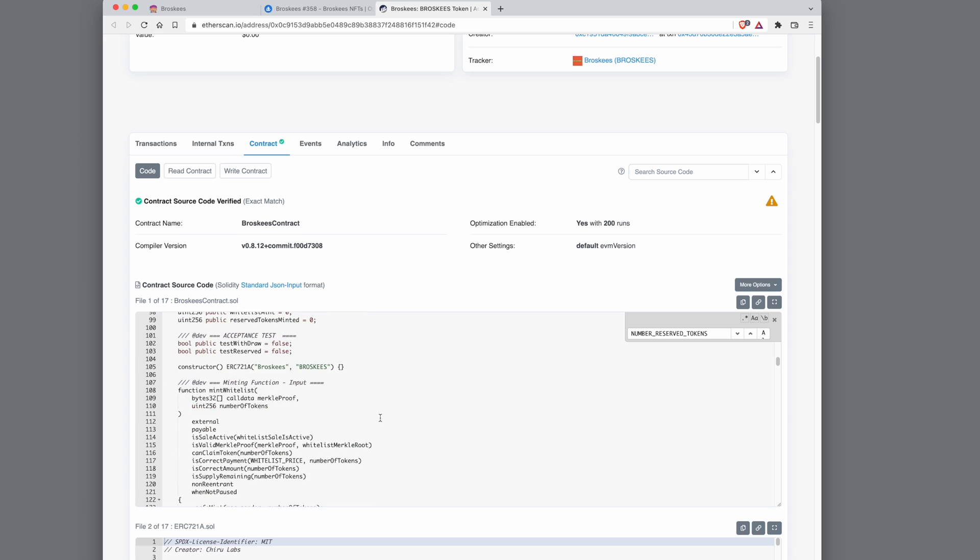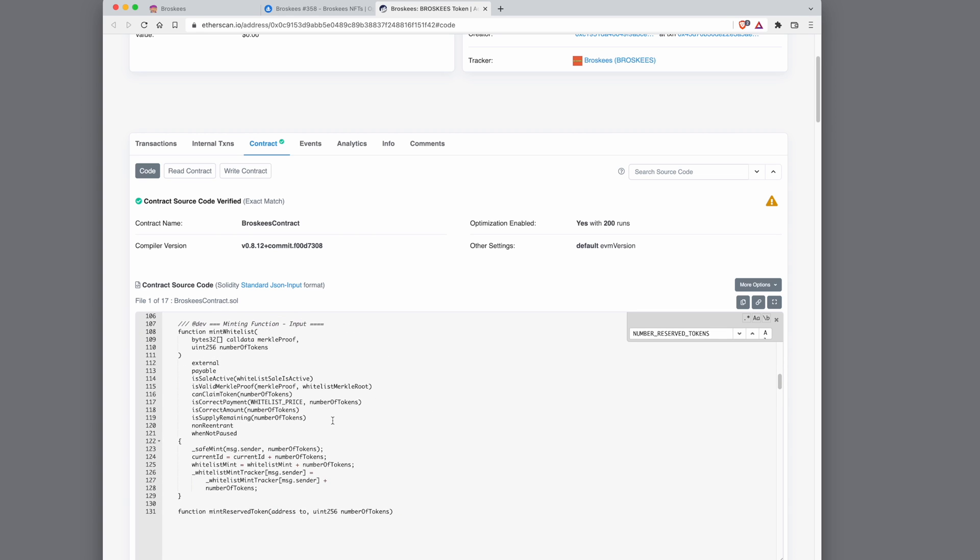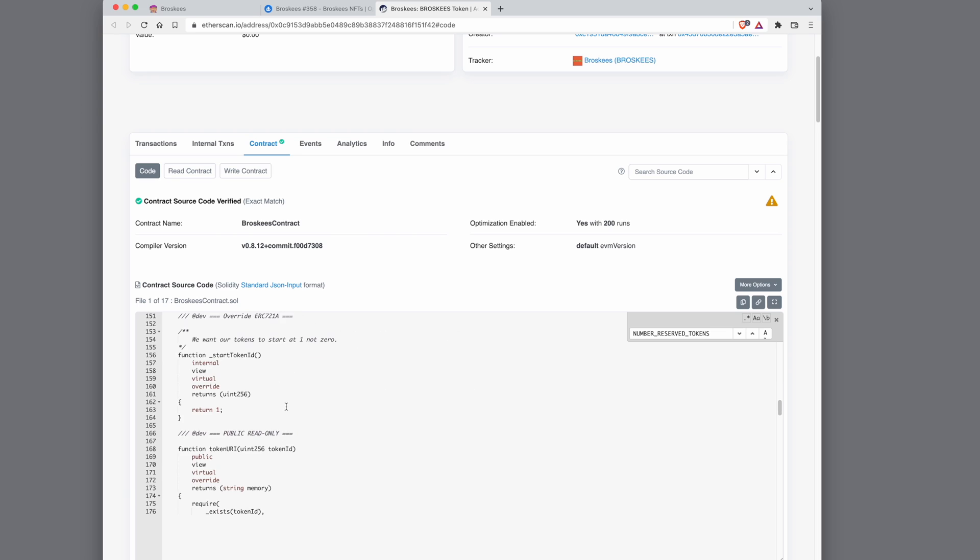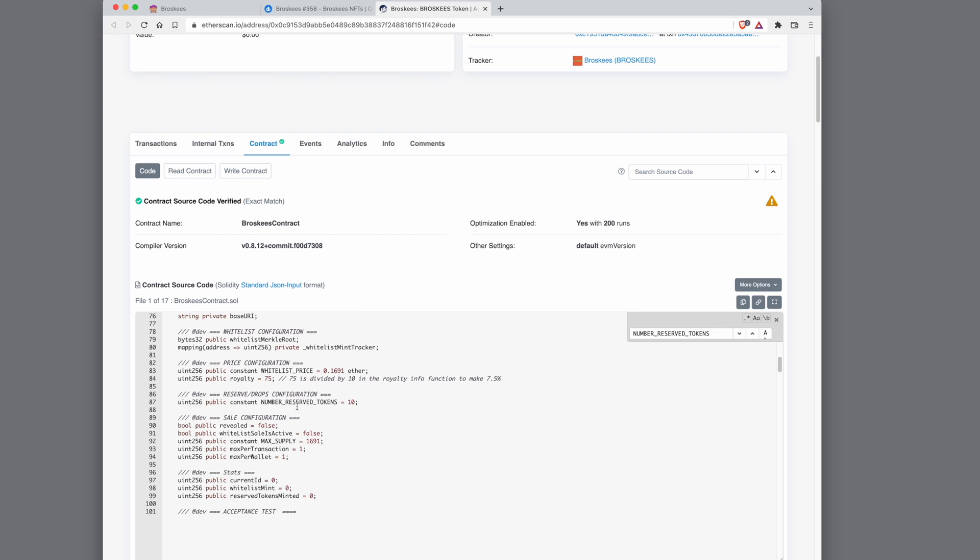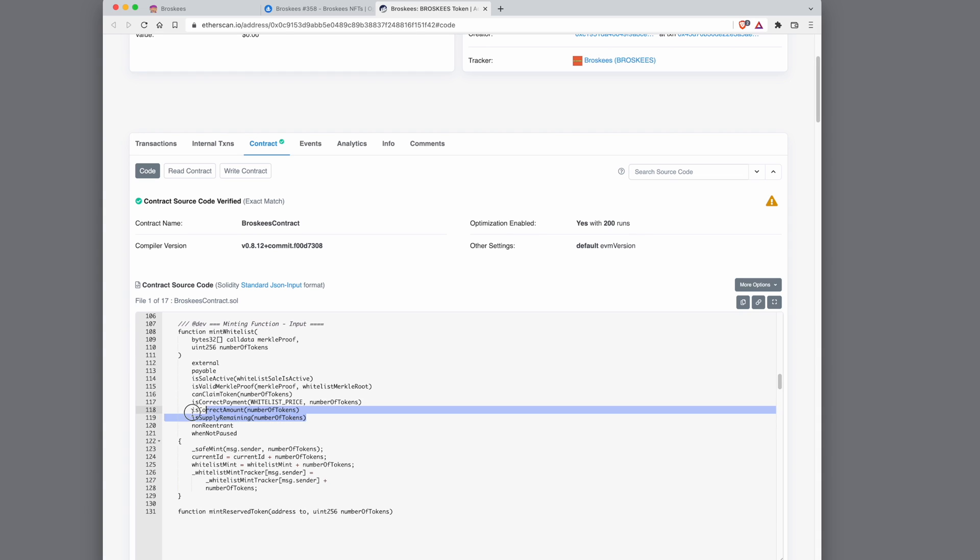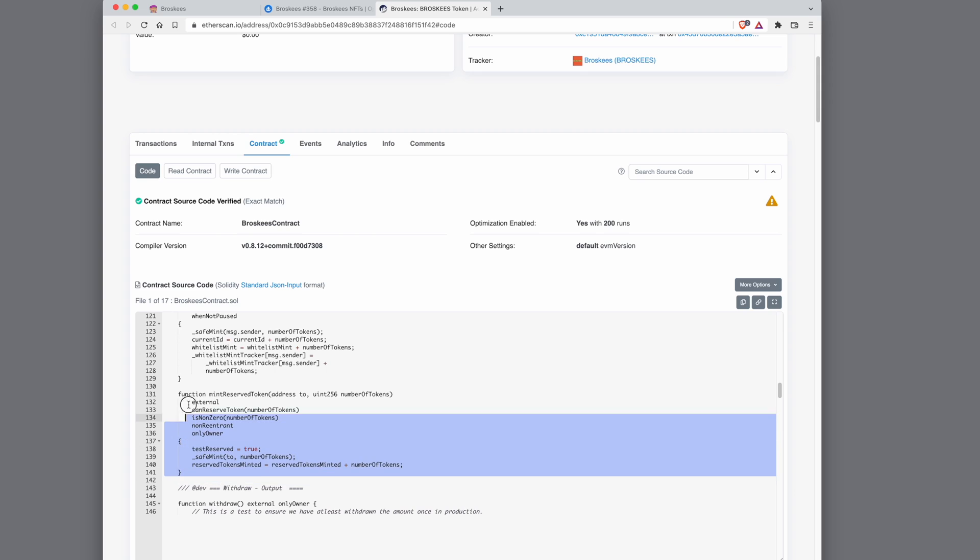If you have any questions, it's not rocket science to be honest. If you want me to go in details about the modifiers, I'm happy to go in details about that as well. It's very straightforward. All you need to do is have the number of reserve tokens and the is supply remaining function, which is a modifier. This modifier will be on your whitelist and normal mint function. Make sure you are calling this modifier and you have got this mint reserve token function. That's it, it's very simple to implement. Thank you.